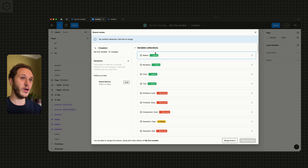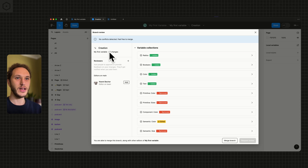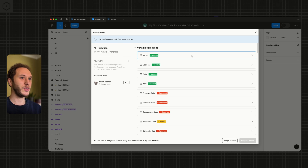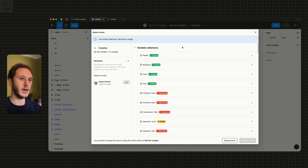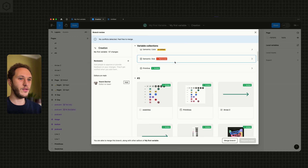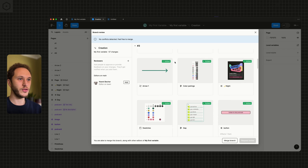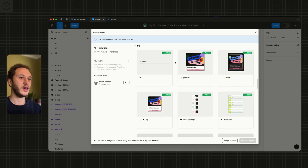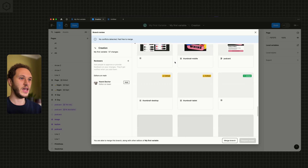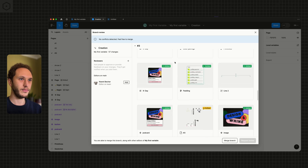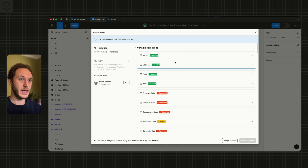In the top section you'll see it says 'my first variable — 57 changes'. This is because we've basically been doing all of our variable work inside that branch. Scrolling down I can see every single change across files, frames, and collections in this file, across different pages too.